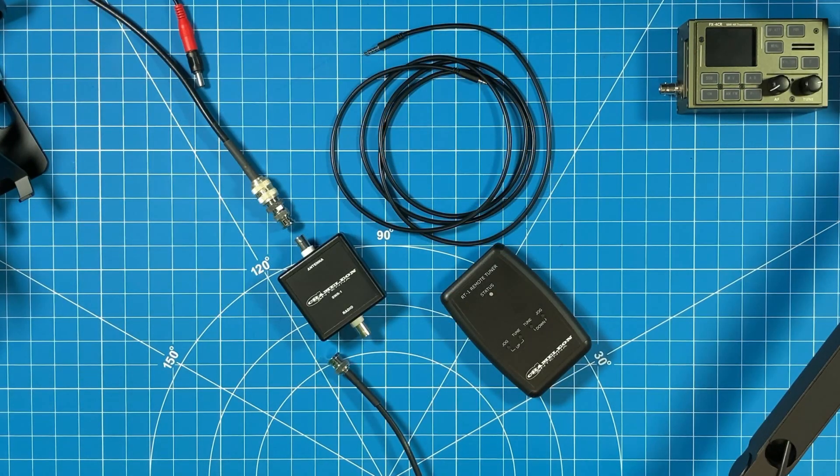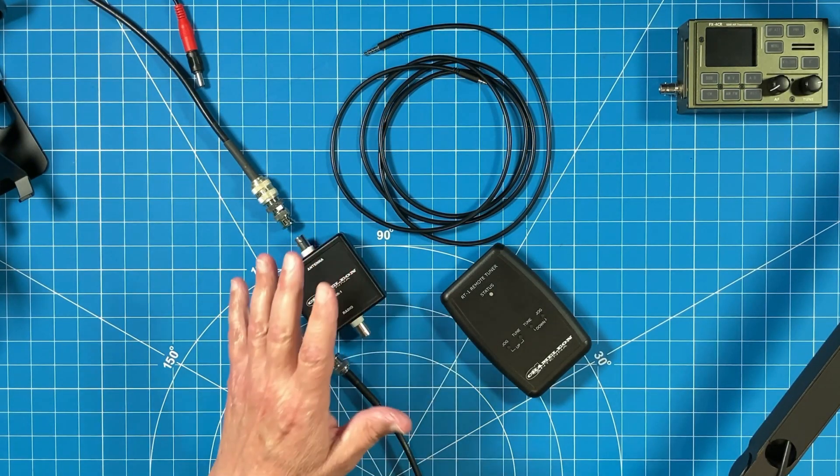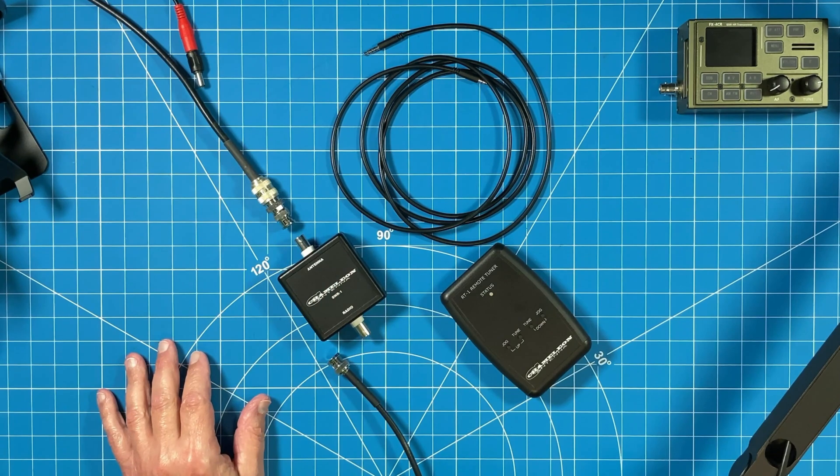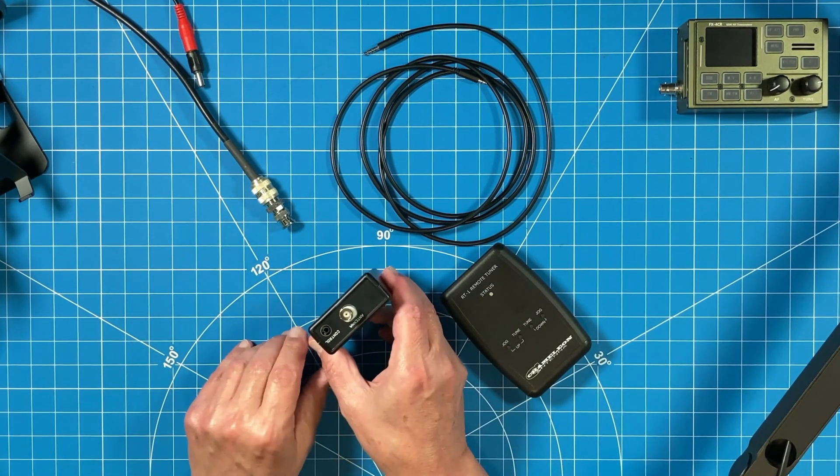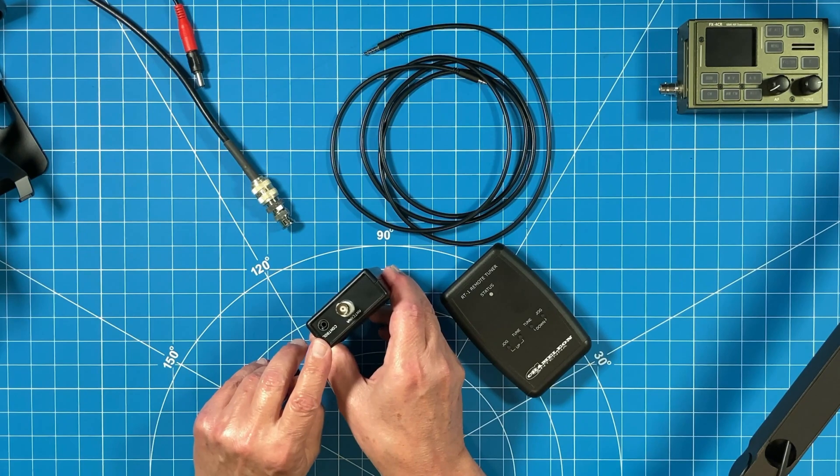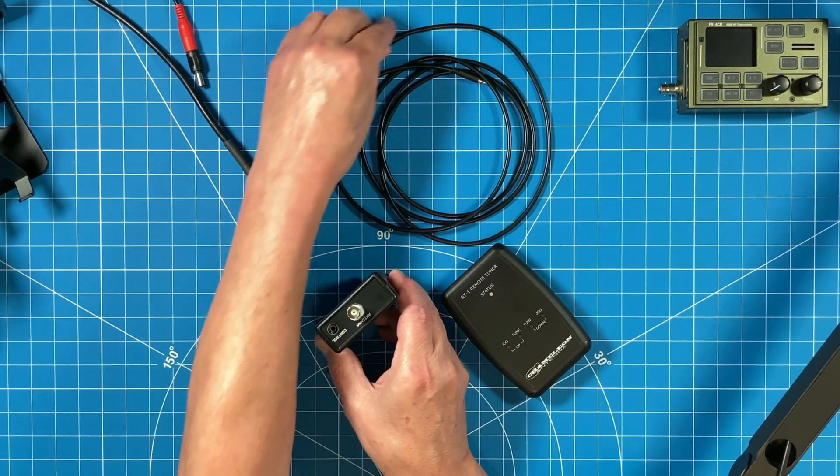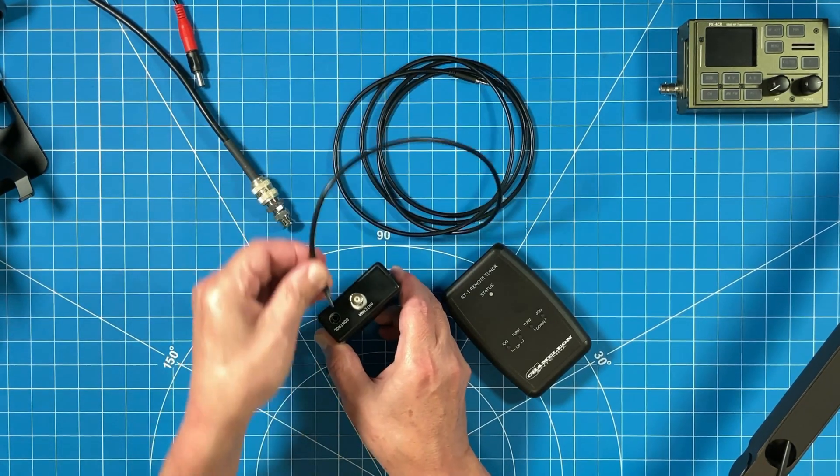I have everything set up here in the correct orientation. Again, it's very straightforward. Just to make things simple, let's go ahead and connect the control cable first.